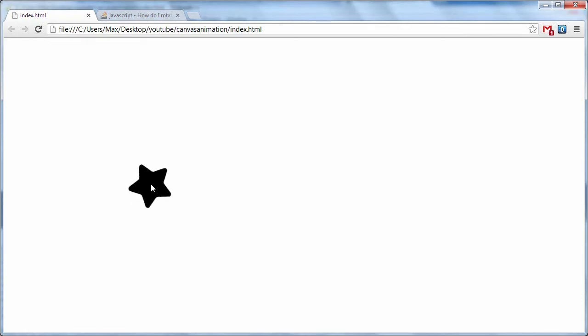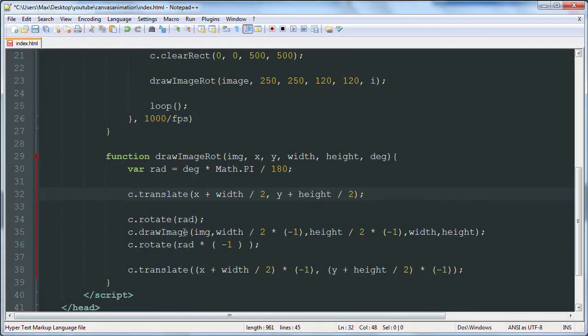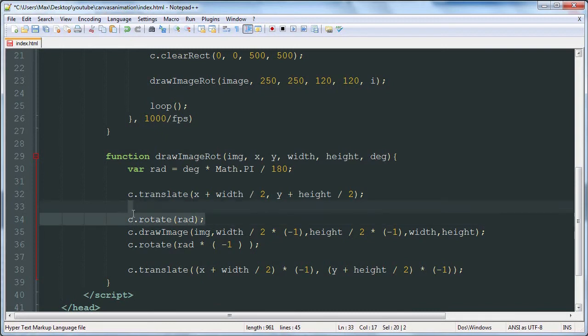So the origin of the canvas moves from this corner to right there. And then this image is going to be rotating around the origin, because the way the rotate function works is it rotates around the origin.